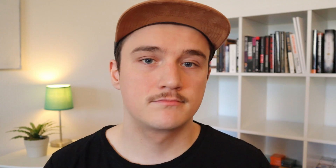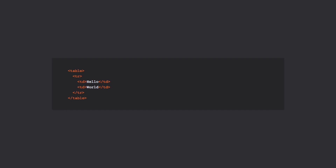We can use React fragments with the React.Fragment syntax, so we could write our columns component as follows. Inside the render method, instead of wrapping our td elements inside of a div, we can place them inside of a React.Fragment element. And now the table component would render the following HTML.